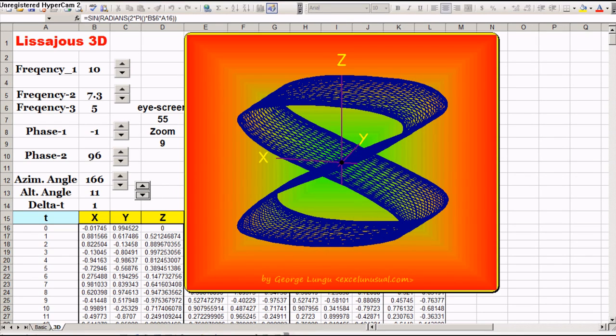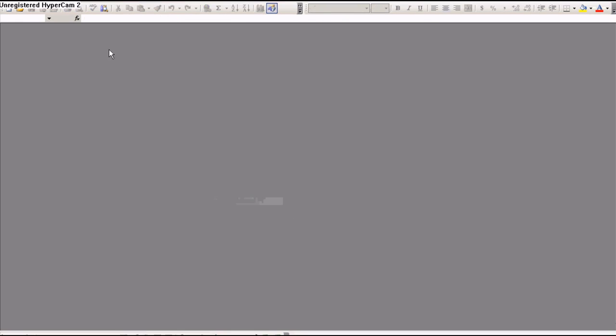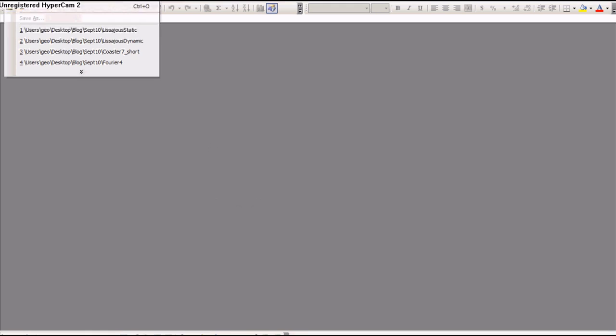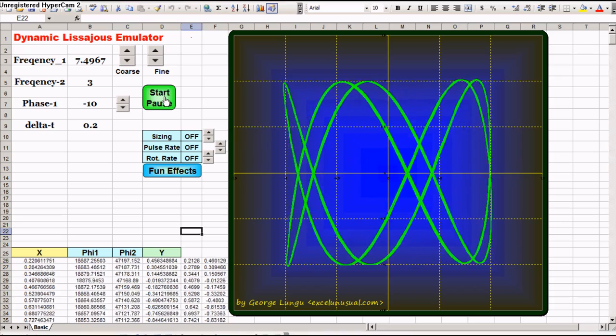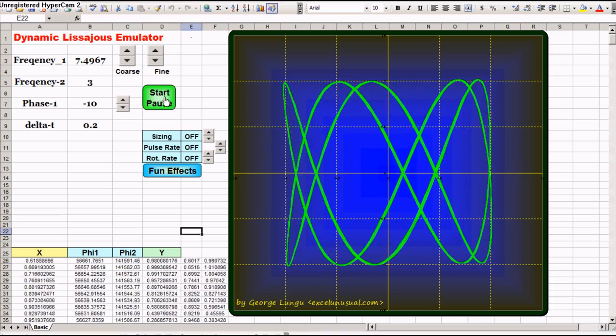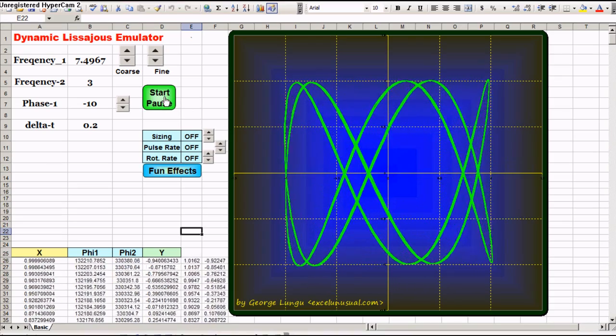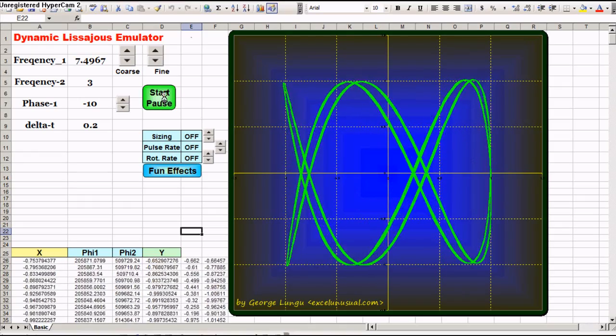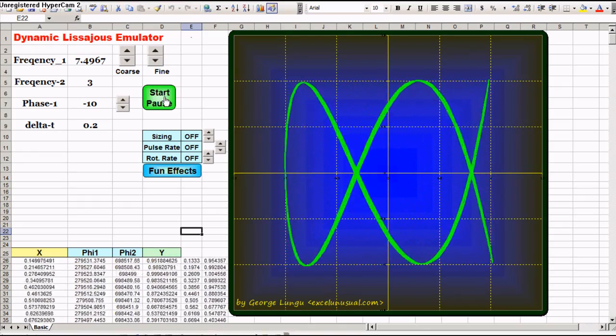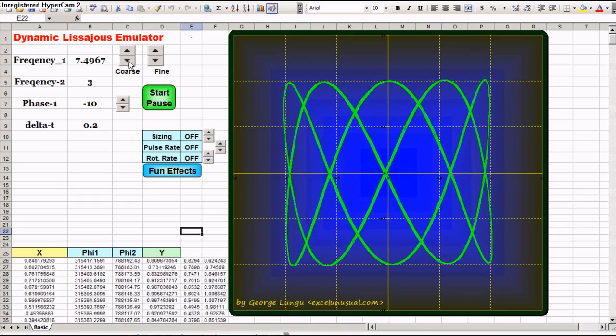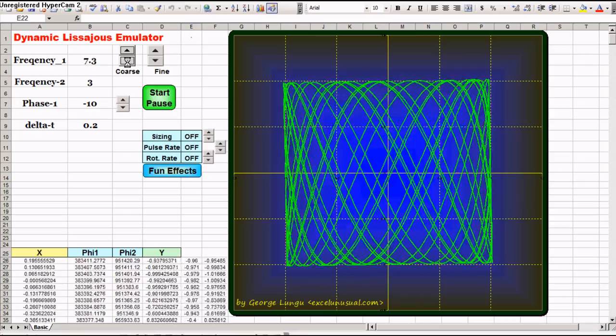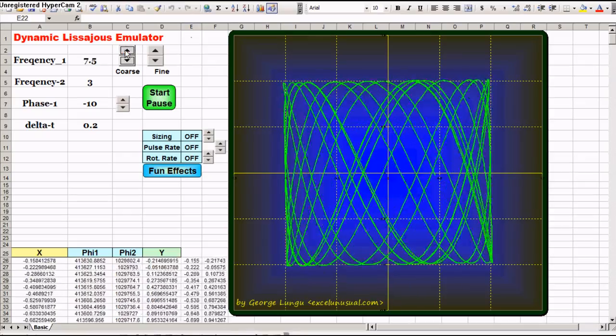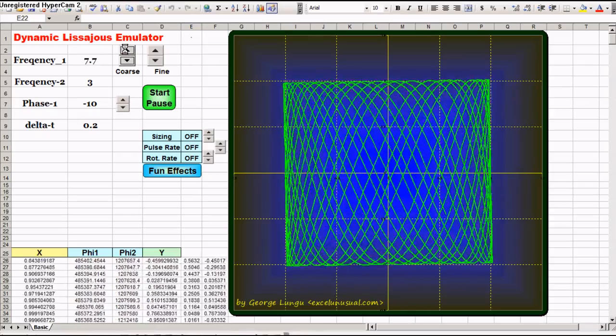Another file I wanted to show you is a dynamic Lissajous emulator. You can start it and see the picture, the pattern, the Lissajous pattern moving.